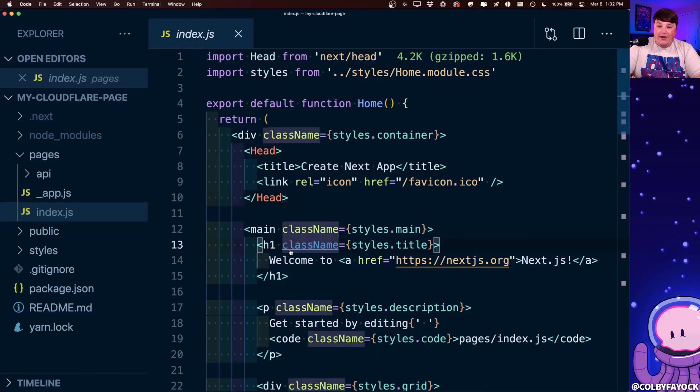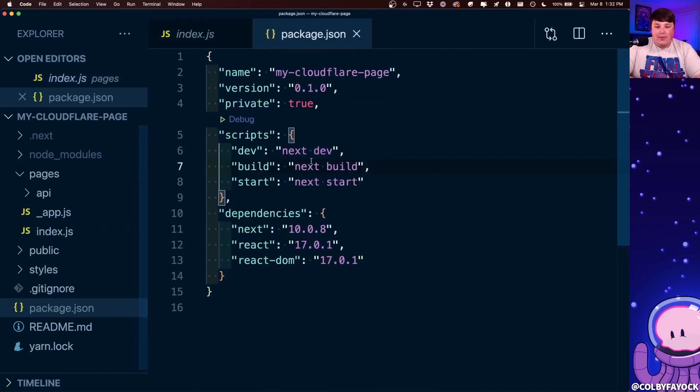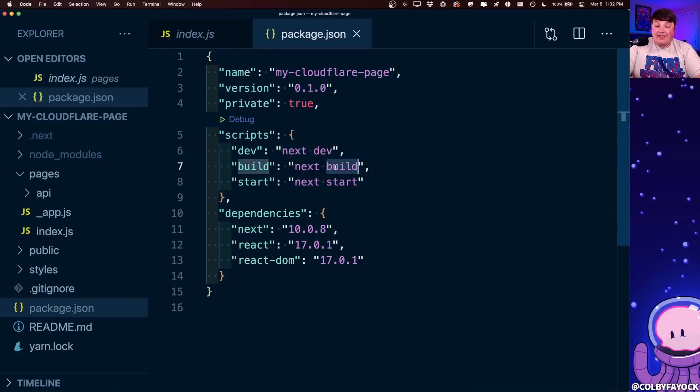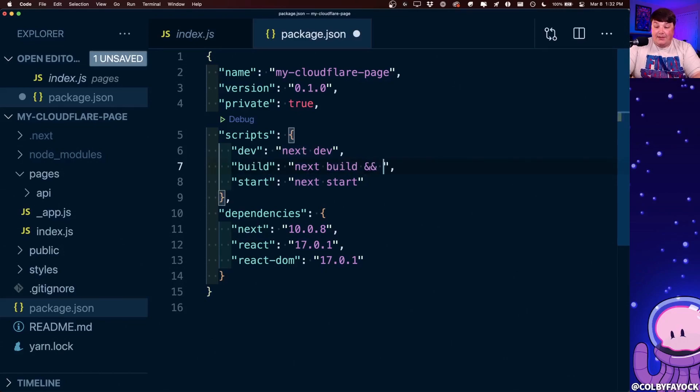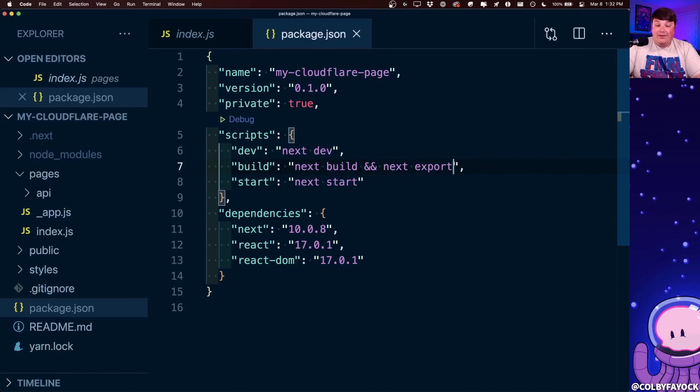But what we can do is if we open up our text editor, we can head over to package.json. And then inside of the build command, we can update this to be next build and next export, which is exactly what it looks like inside of our Cloudflare build project settings.